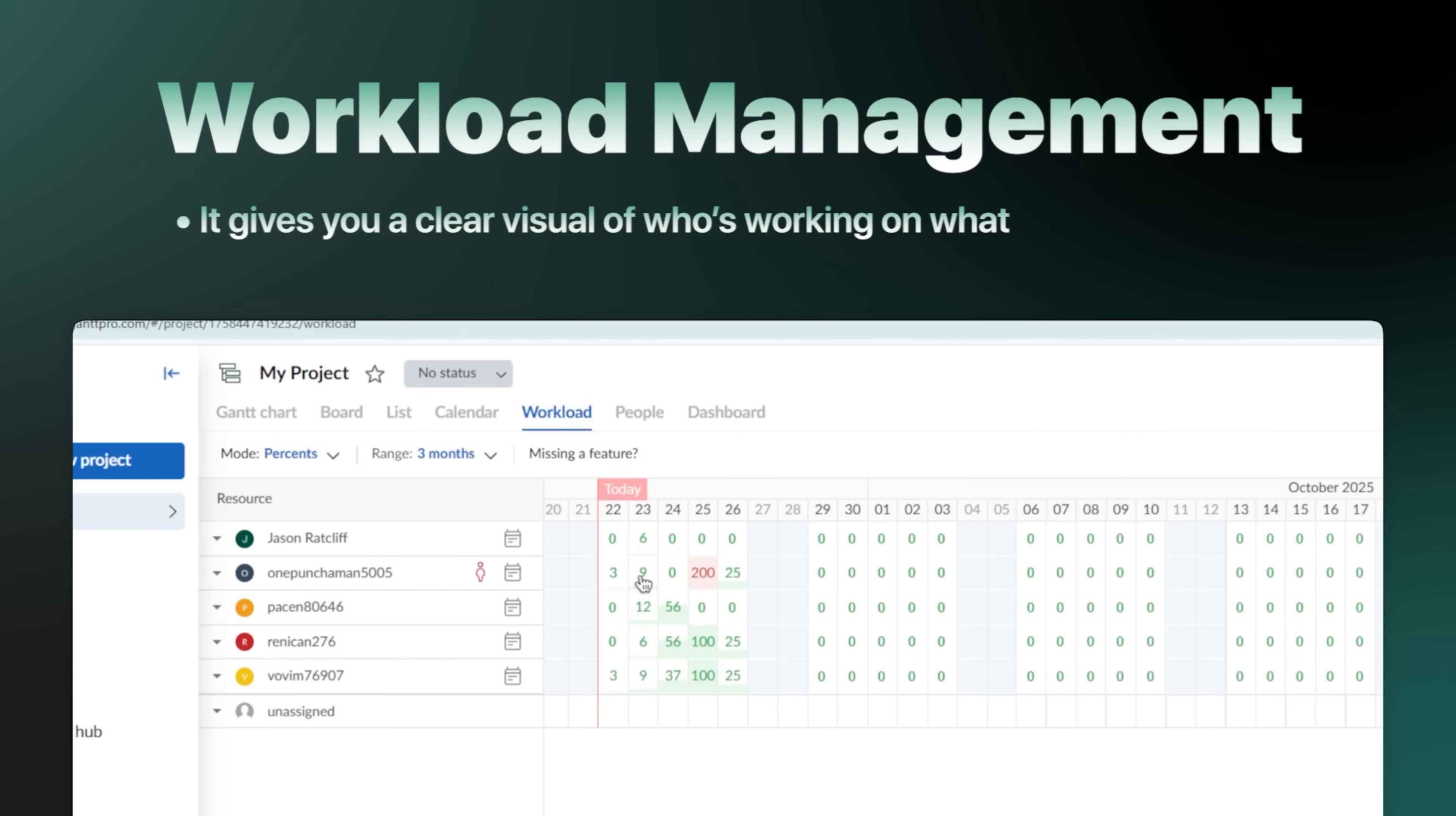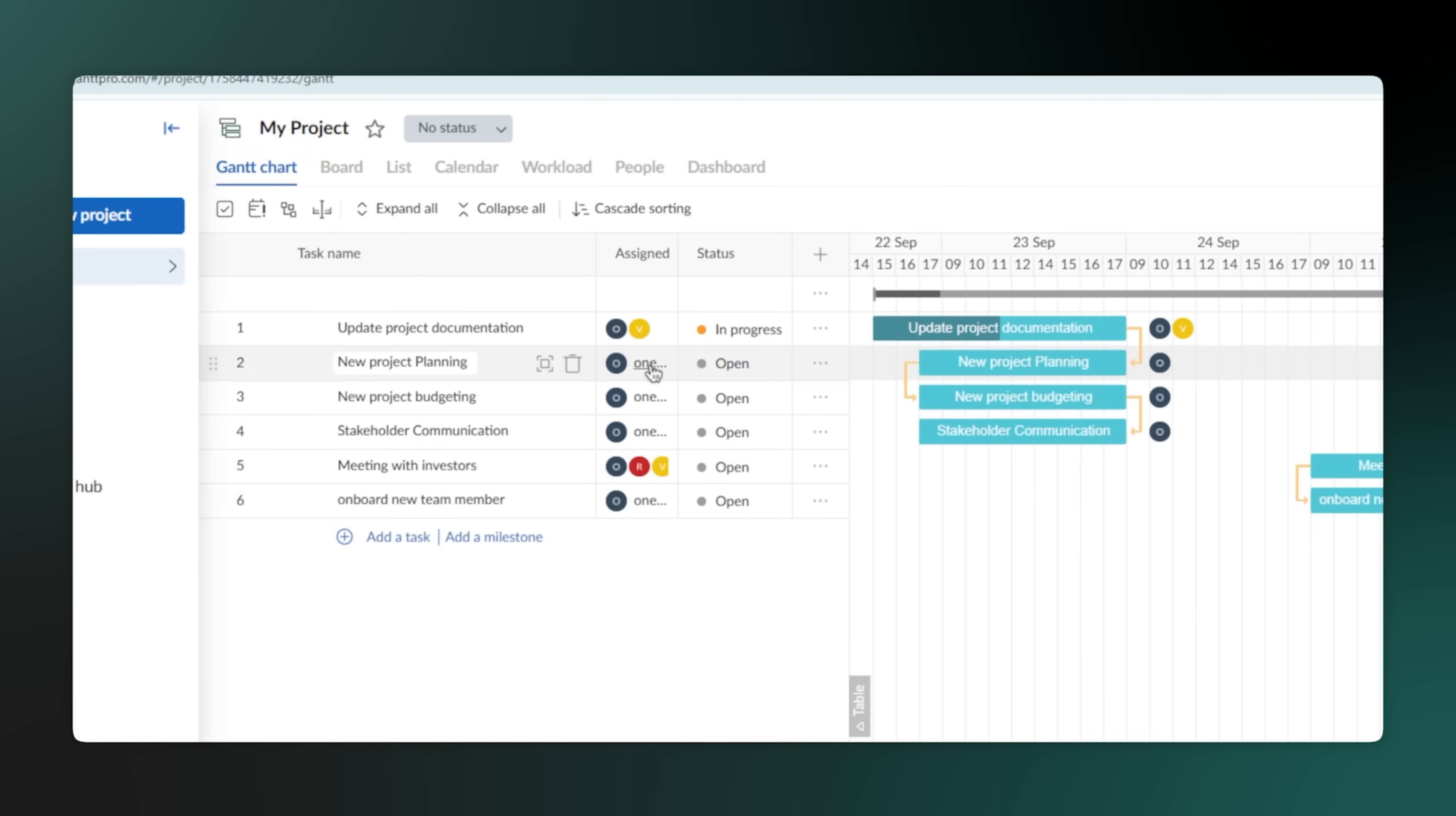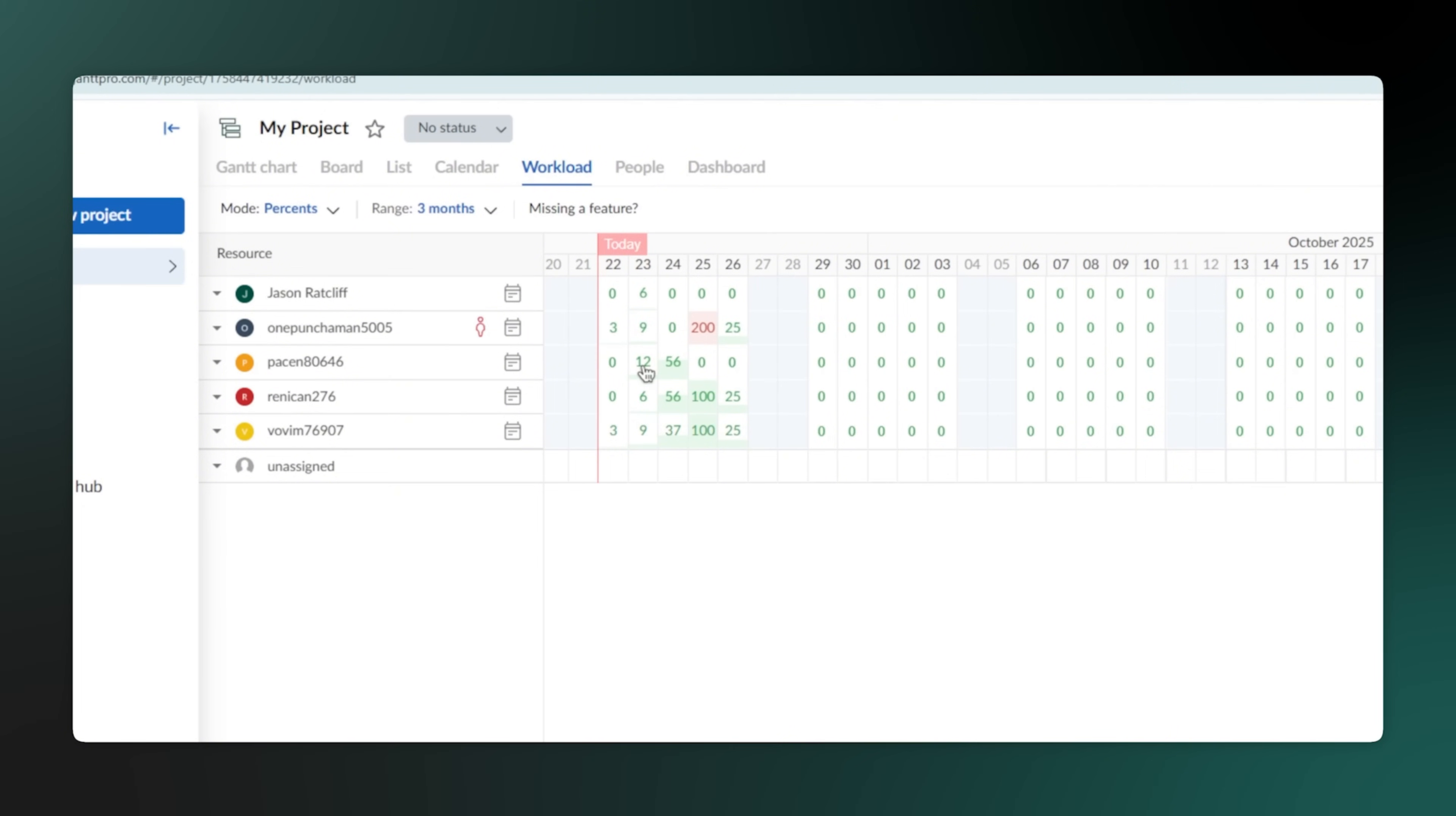It gives you a clear visual of who's working on what. You can see how many hours each team member is assigned and quickly identify if someone is overloaded. If you see a team member is at 120% capacity, you can easily reassign a task to someone who has more time. This ensures your team stays balanced and productive, preventing burnout and keeping projects moving smoothly.